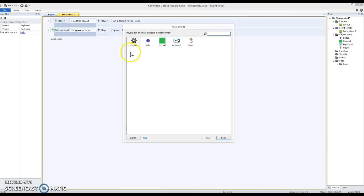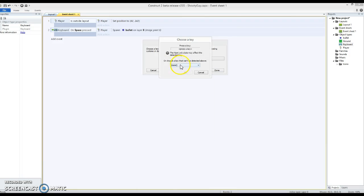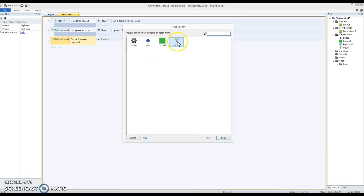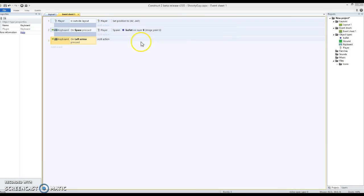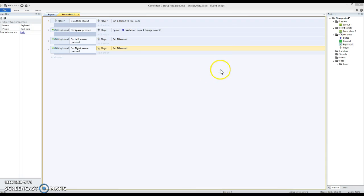We're going to add a keyboard event and look for key pressed — the left arrow. So when the left arrow is pressed, our player, we're going to set to be mirrored — he's going to flip along the vertical axis. We also need to do the same thing for the right, so I'll go Control+C, Control+V, and modify these. This one is going to be the right arrow, and this is going to be set not mirrored. Done.